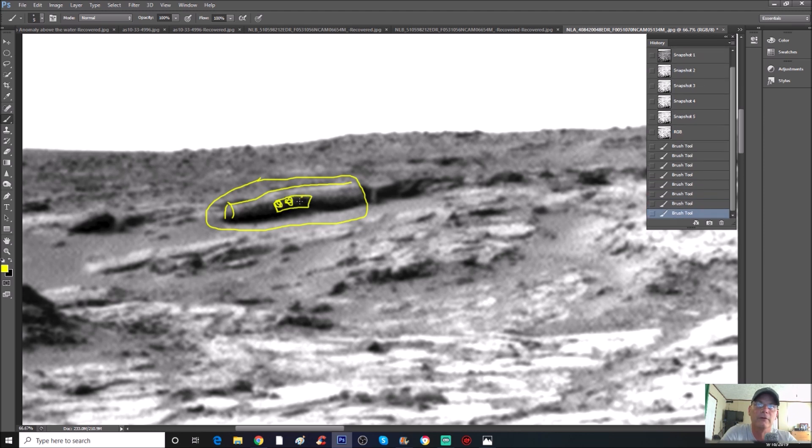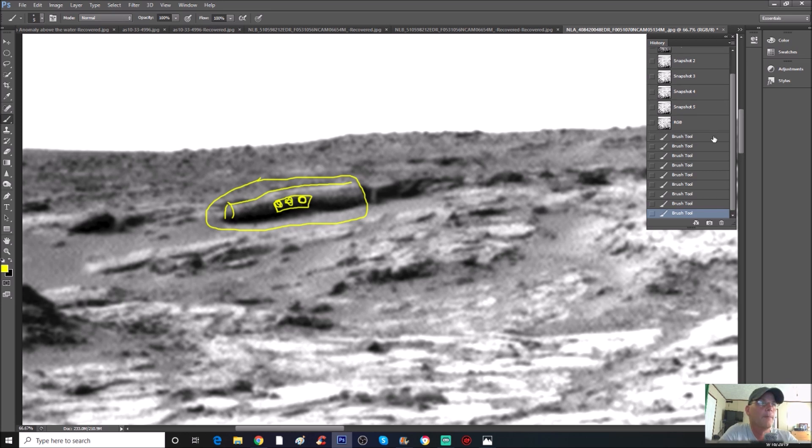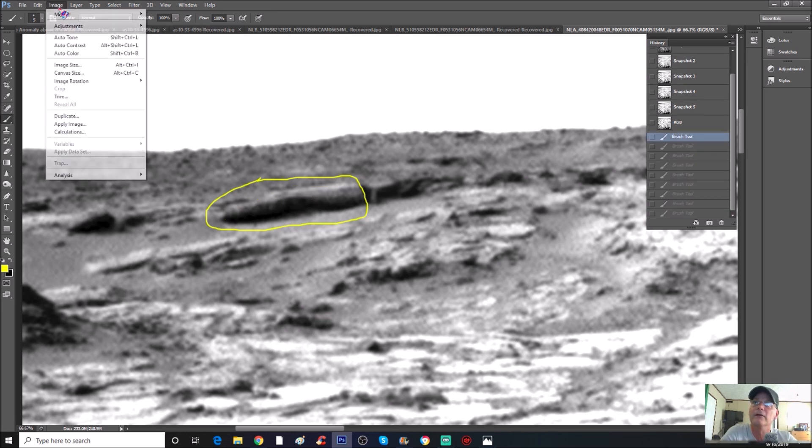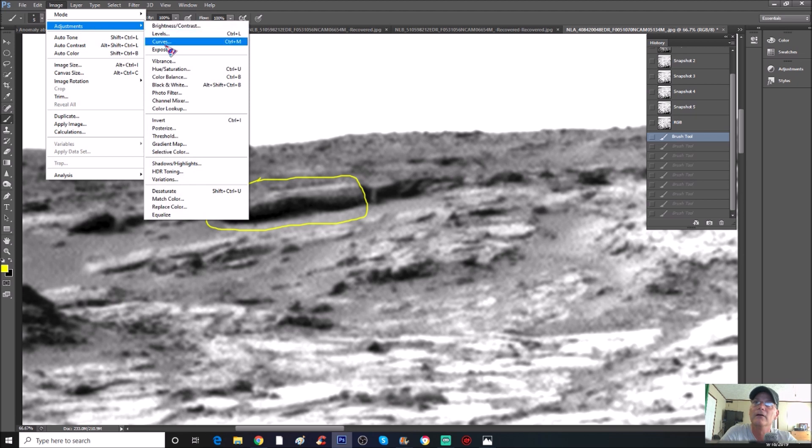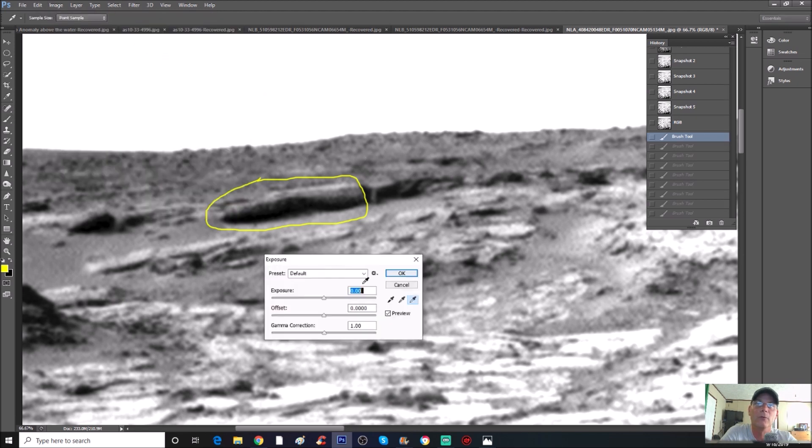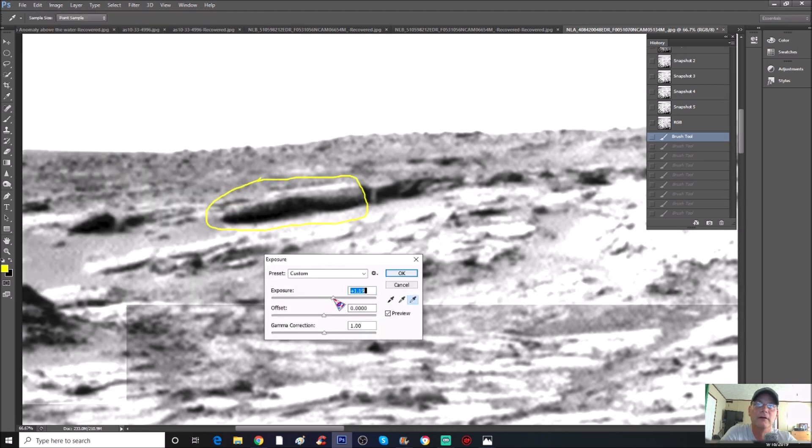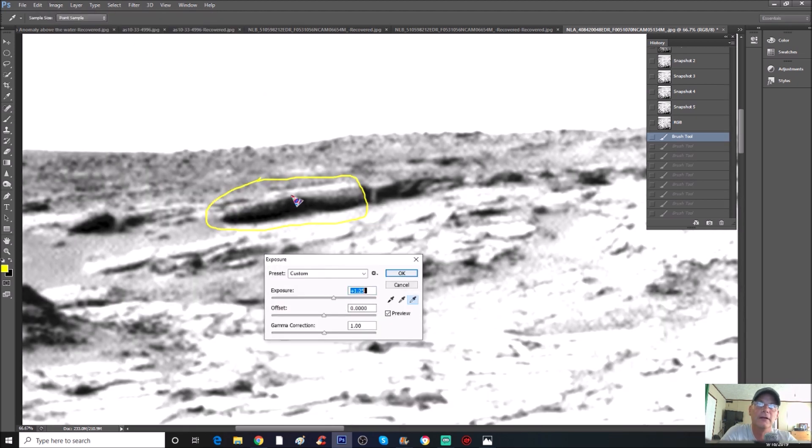But it also does this: appears to have three holes. You can see that right there. Now let's see if we can bring up the exposure just a little bit more to see if you can see those. See that? You can see one, two, three. Looks like there's three darker holes right there.